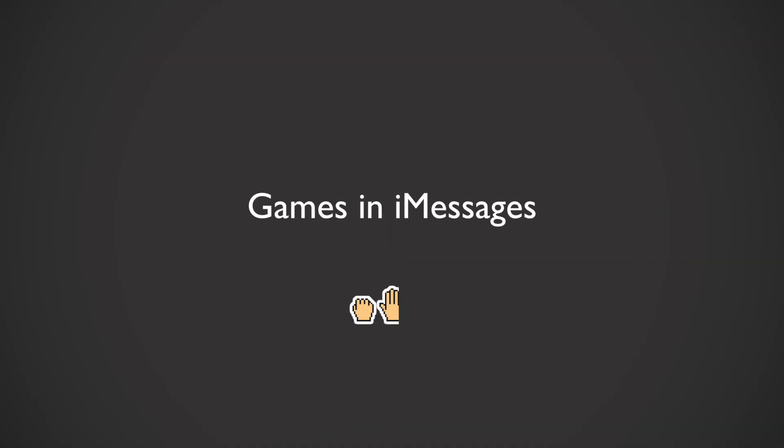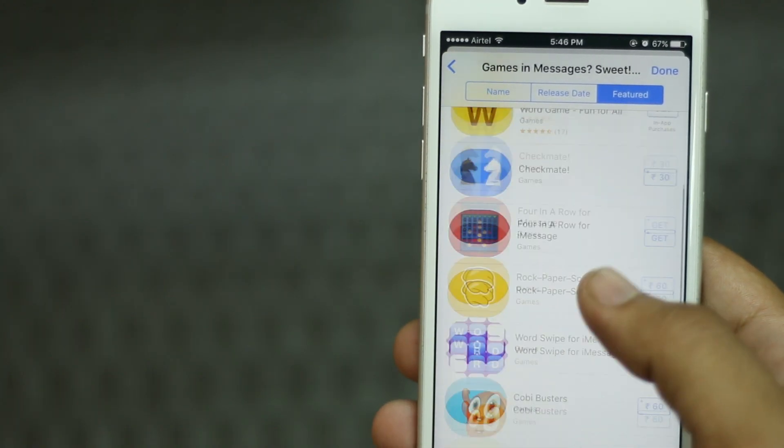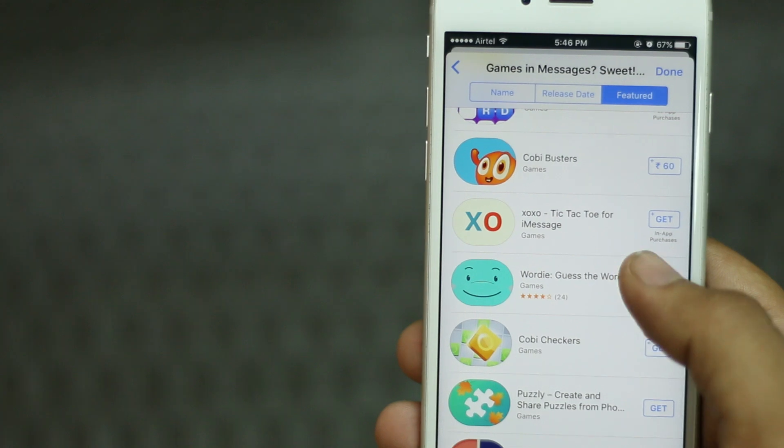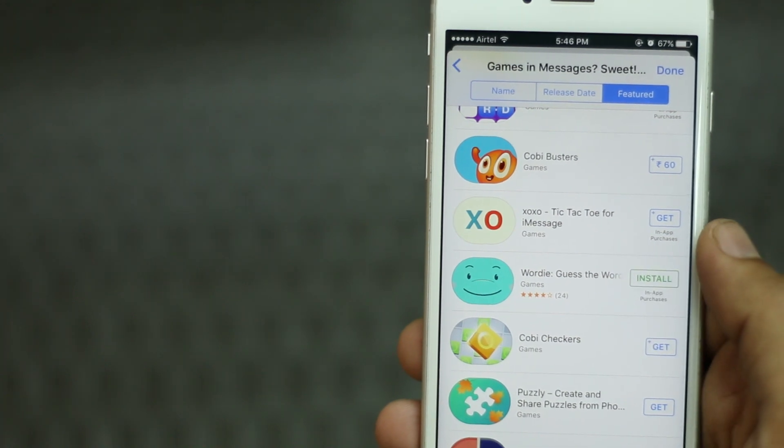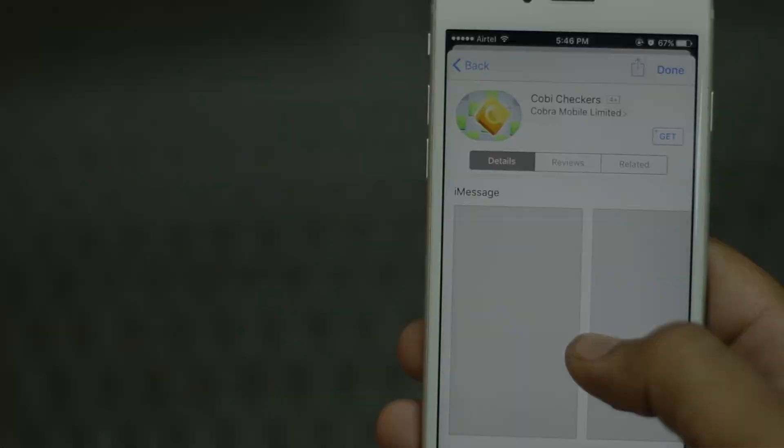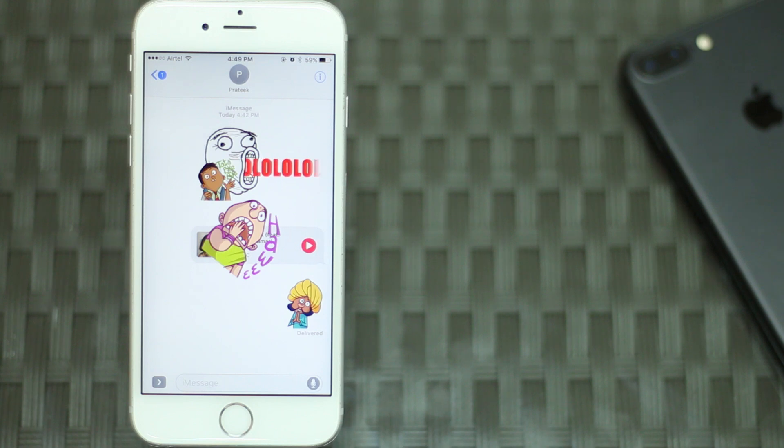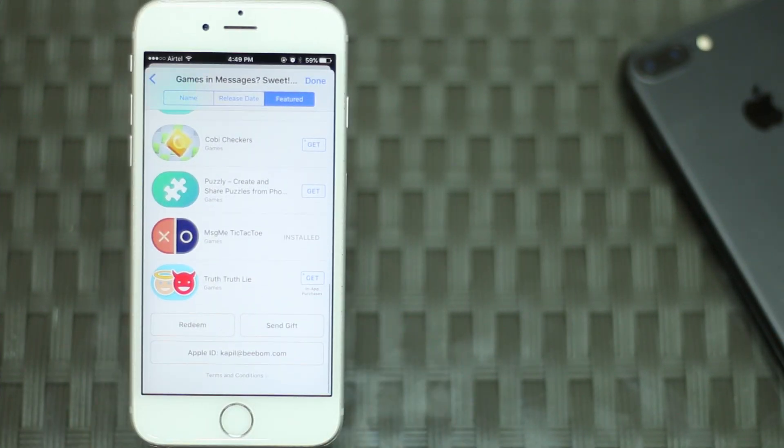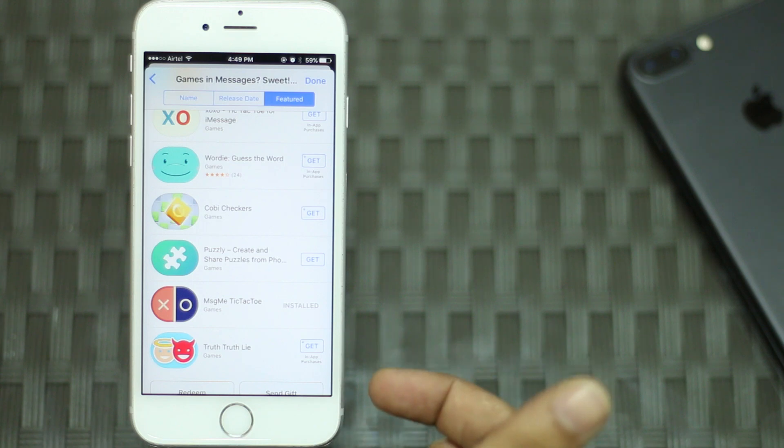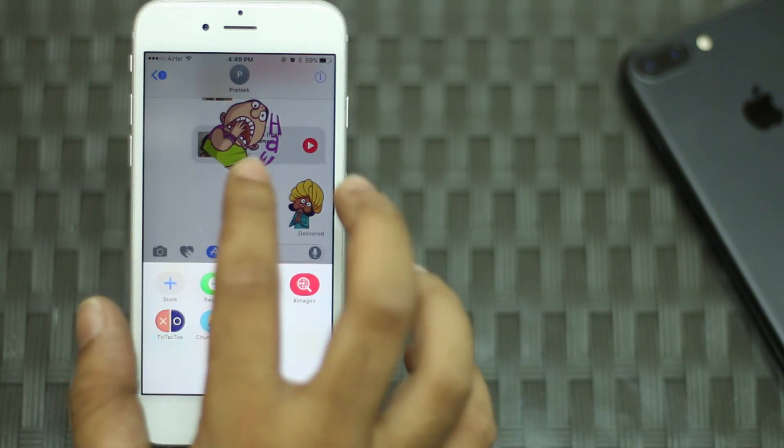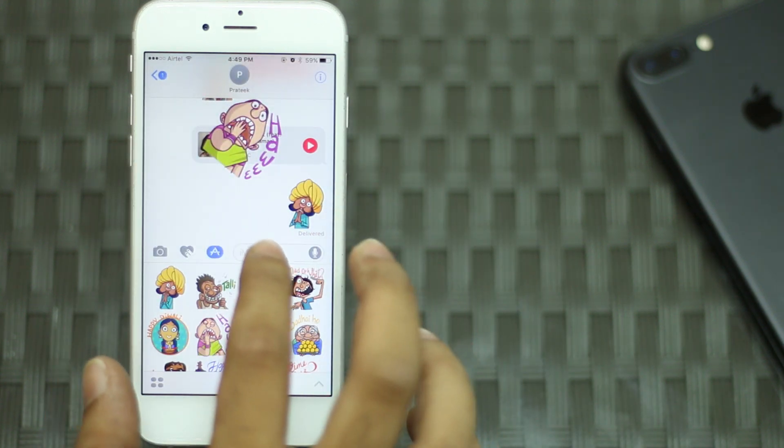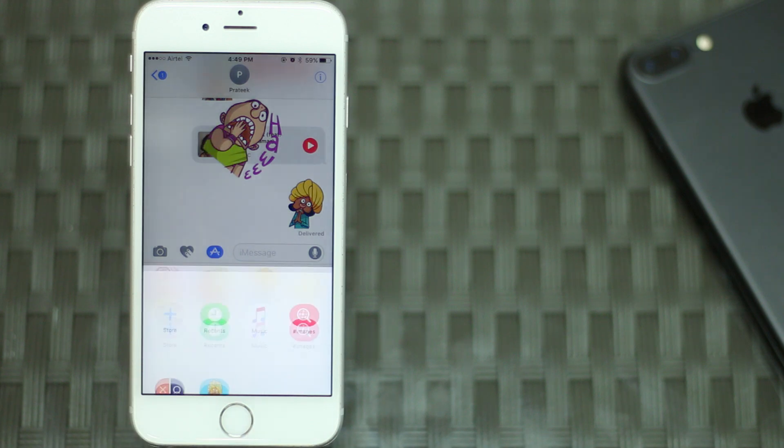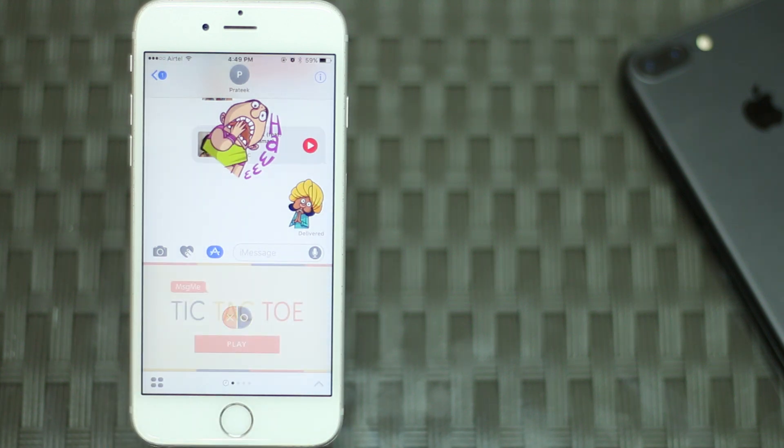iMessage in iOS 10 also lets you play games with other members in a conversation. There are already a lot of fun games available in the iMessage app store. You can simply download the games from the app store and play them in any conversation. To play games, open the conversation where you want to play the game, download the games you want to play from the iMessage app store. The process is the same as downloading stickers. Once done, head back to the conversation and tap on the app store icon. Tap on the game you downloaded, tic tac toe in my case, and start playing.